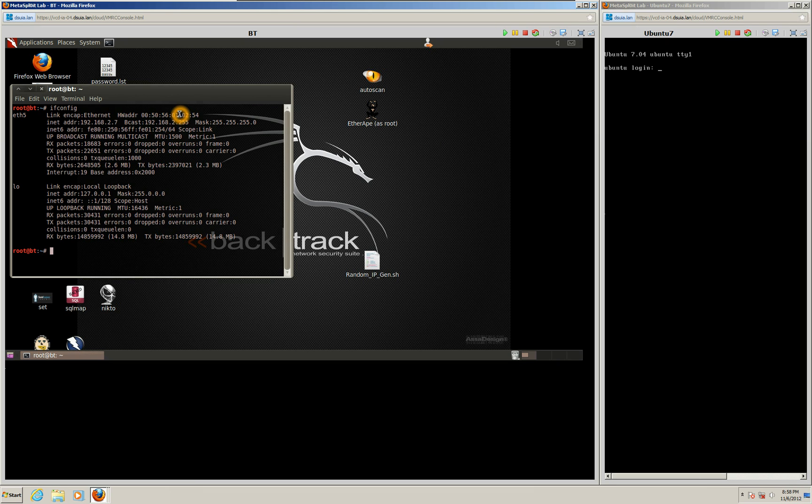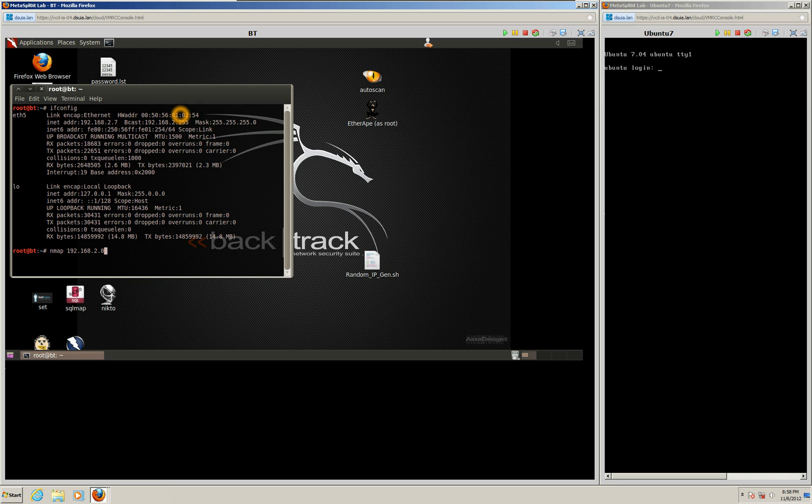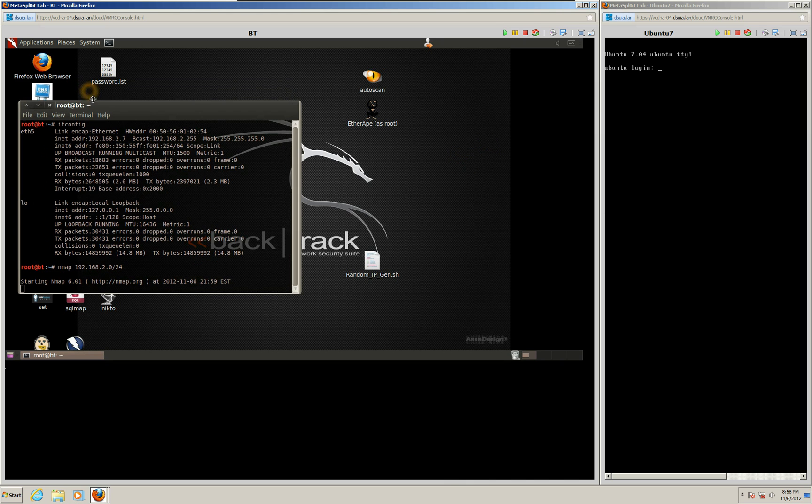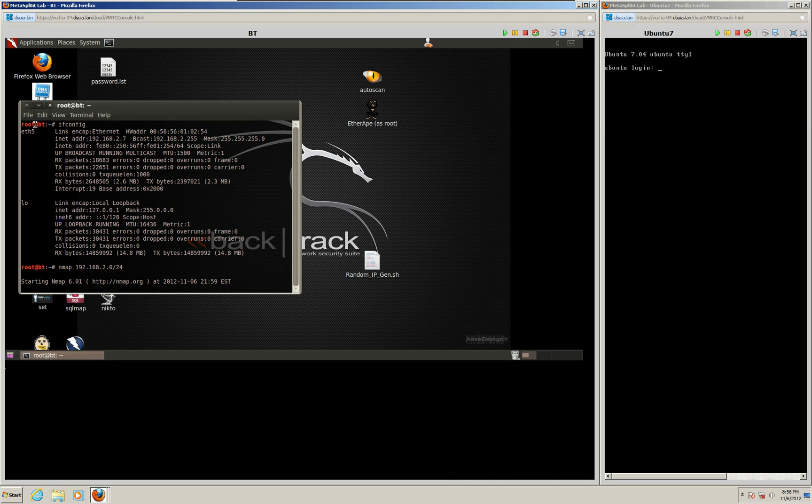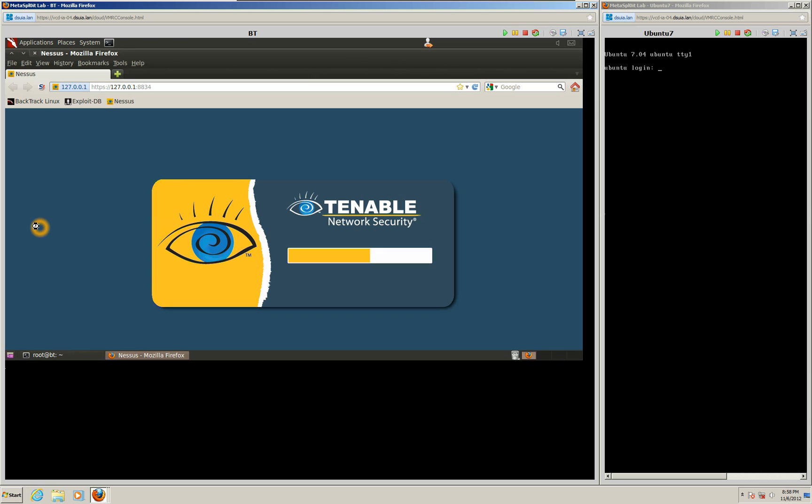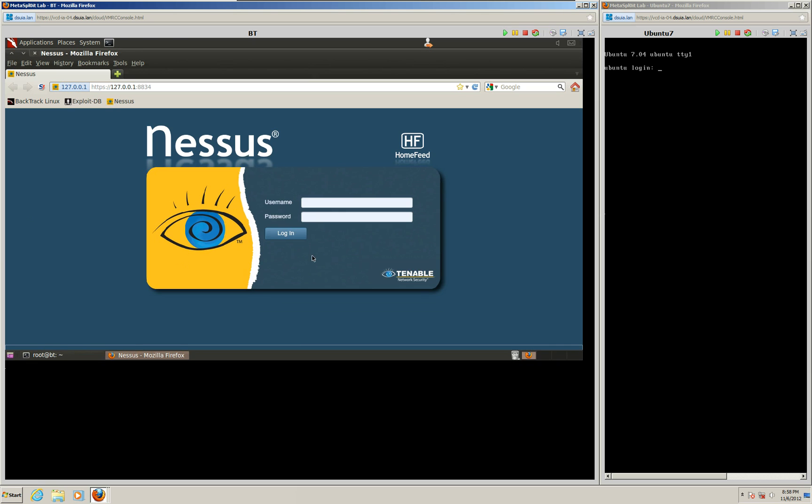So what we're going to do is a quick scan with Nmap, just to see what's all on the network. And hopefully we can find this Ubuntu machine on the network. So we'll go ahead and do that quick scan here. While that's going, I'm going to go ahead and load up my scanner, my Nessus scanner.